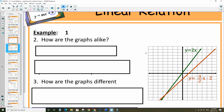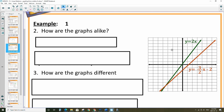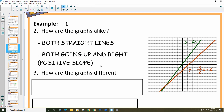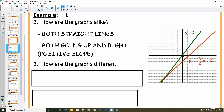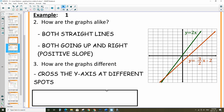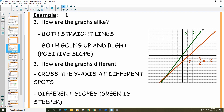Looking at these two graphs side by side, let's talk about how they are alike and how they are different. They're both straight lines, and they're going up to the right, so they have a positive slope. How are they different? This one crosses at the origin — on the y-axis at 0. The brown one crosses the y-axis at negative 2, so they have different y-intercepts. Also, they have different slopes — you can see the green line is steeper than the brown line. The green one has a slope of 2, and the brown one has a slope of 3 over 2 (or 1 and a half), which is less than 2.